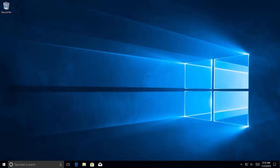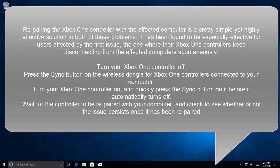The first solution is to re-pair the Xbox One controller with the affected computer. This is a pretty simple yet highly effective solution to both of these problems. It has been found to be especially effective for users affected by the first issue, the one where the Xbox controller keeps disconnecting from the affected computer.